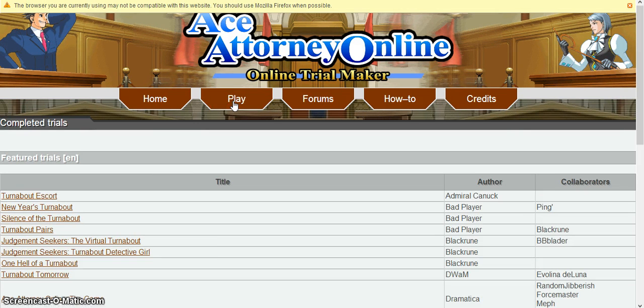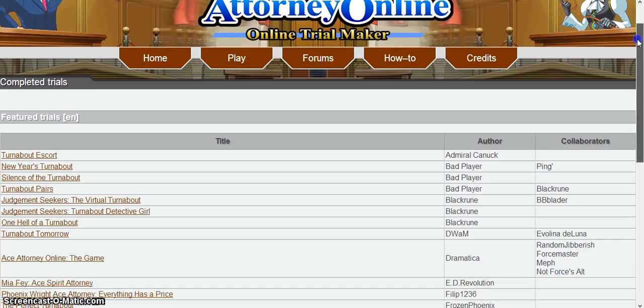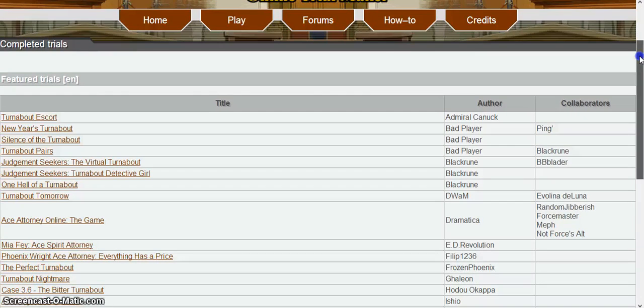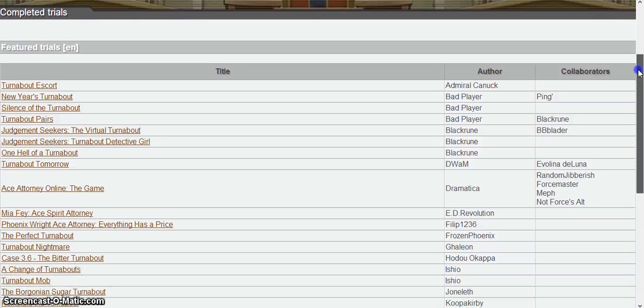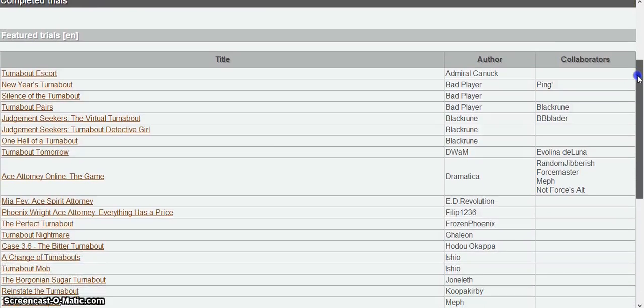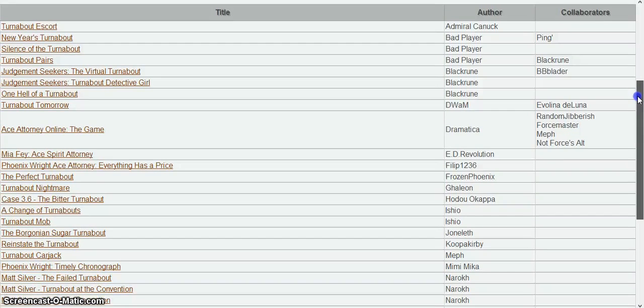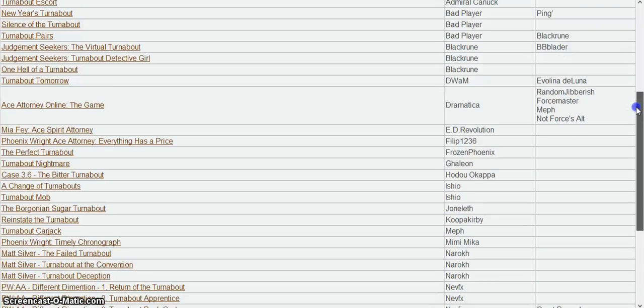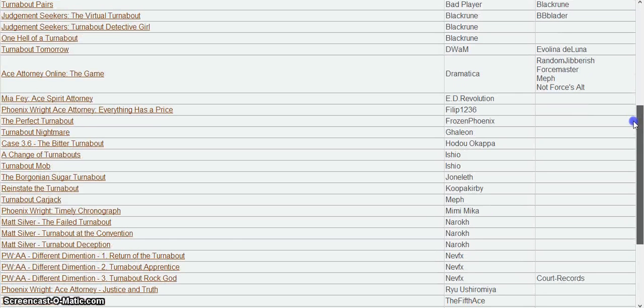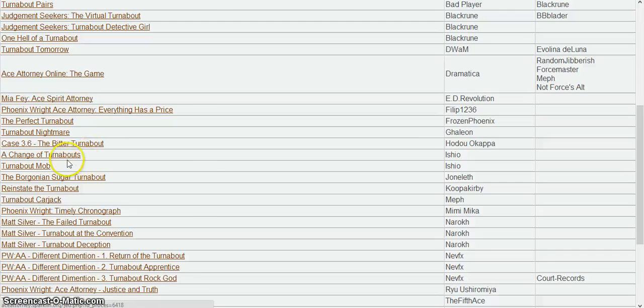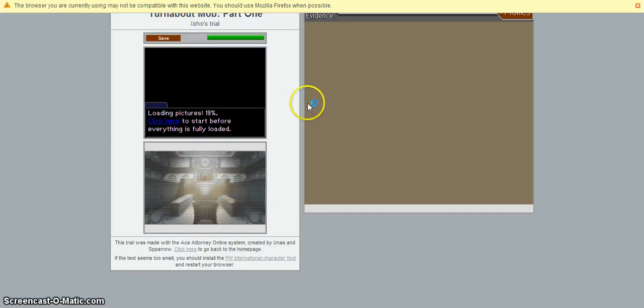Let's see which one we're going to play. Phoenix Wright. Alright, let's go to the Turnabout Mob, the perfect case.